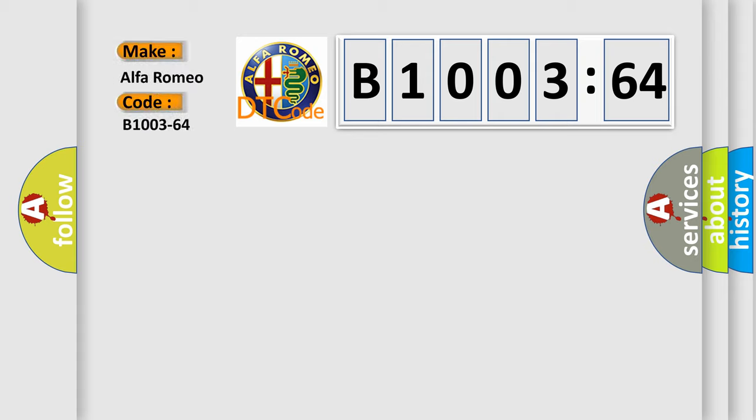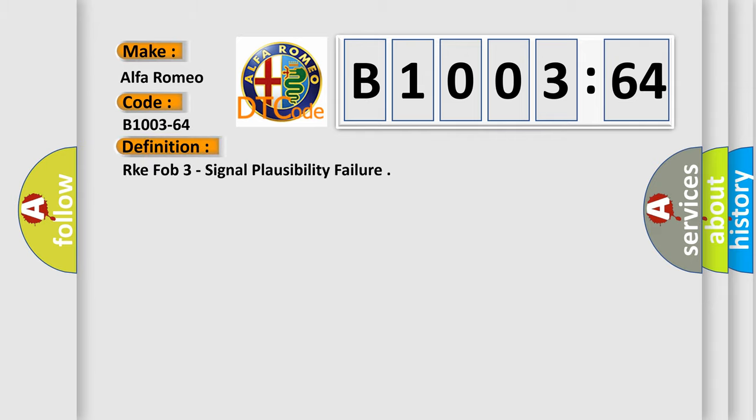what does the diagnostic trouble code B1003-64 interpret specifically for Alfa Romeo car manufacturers? The basic definition is: